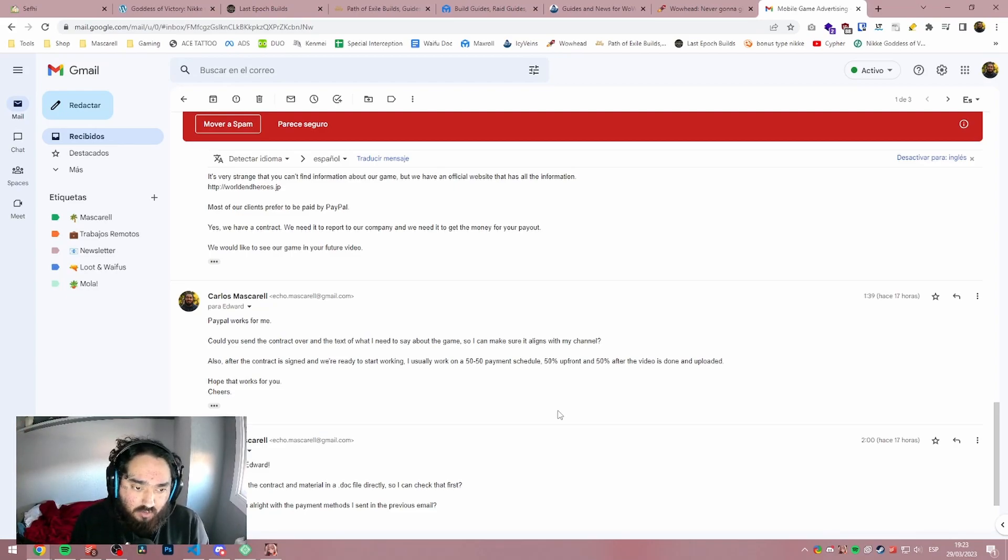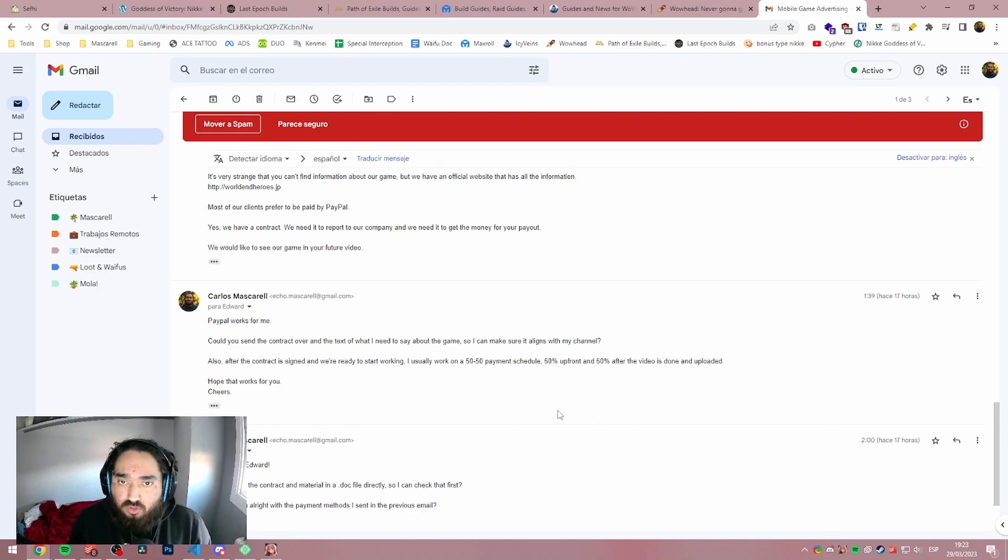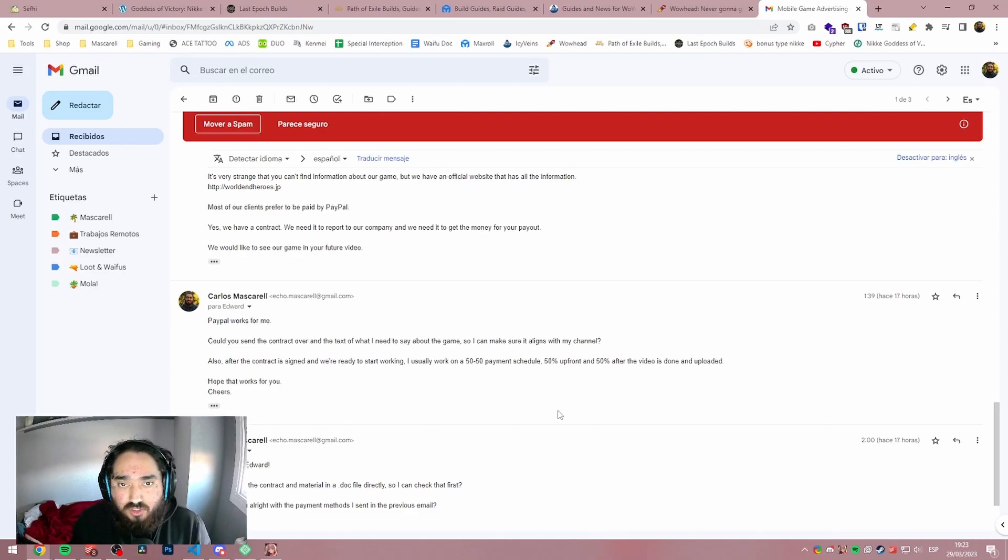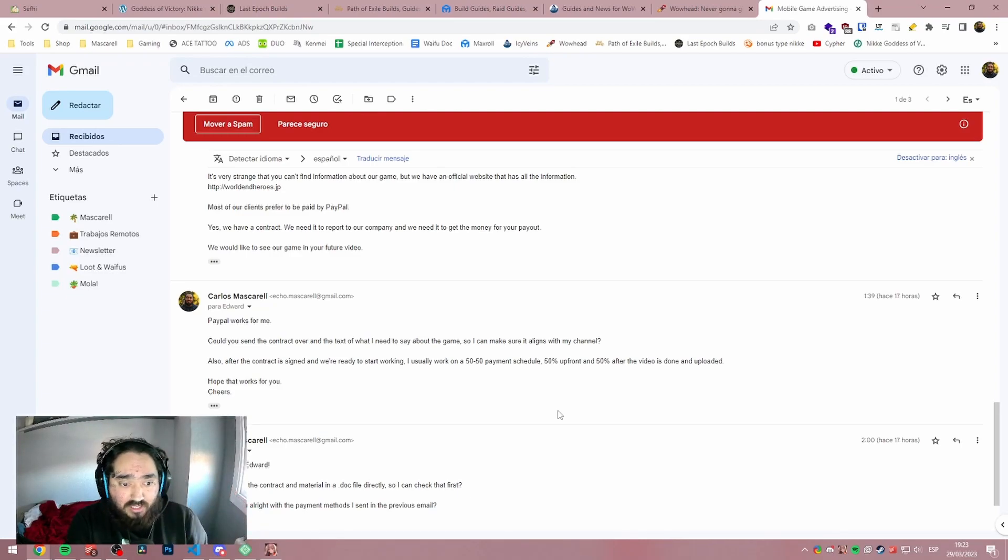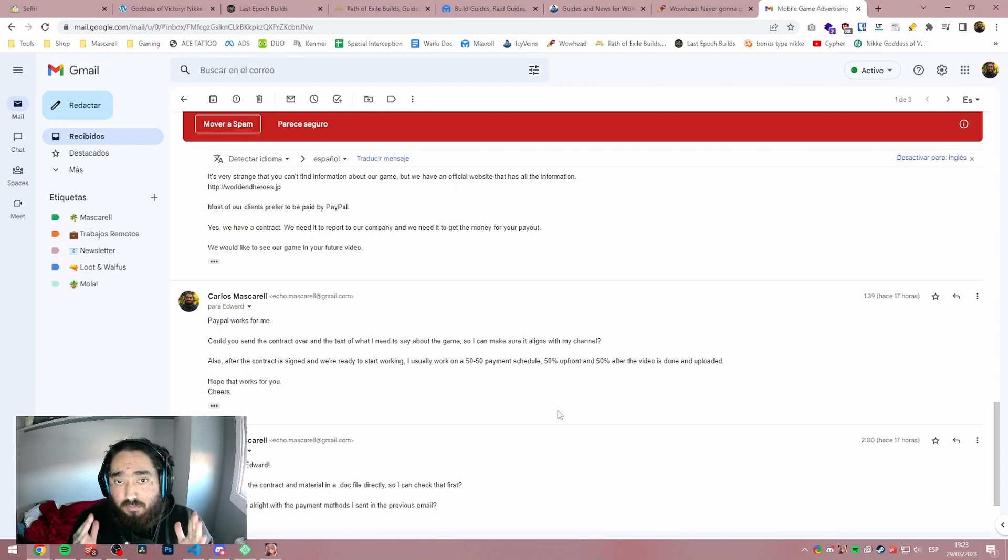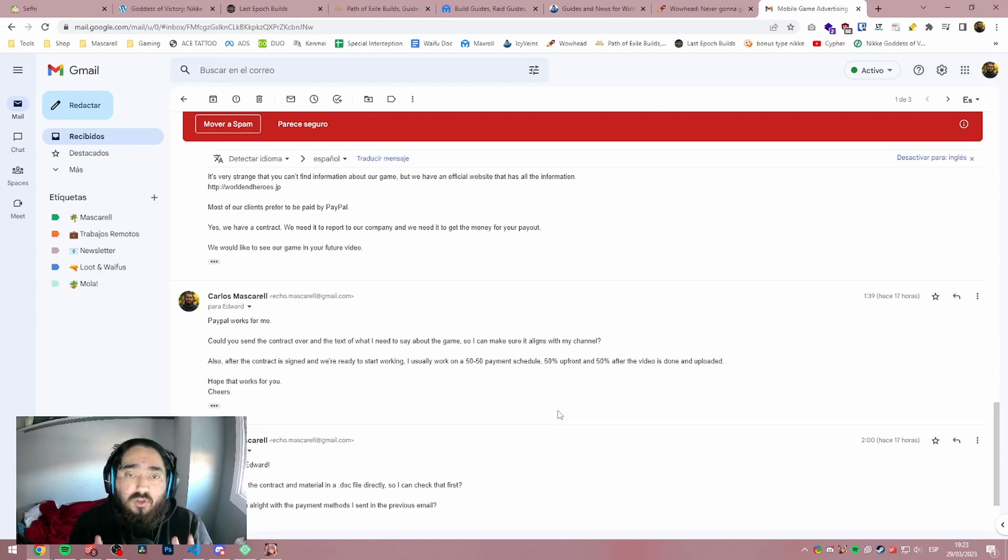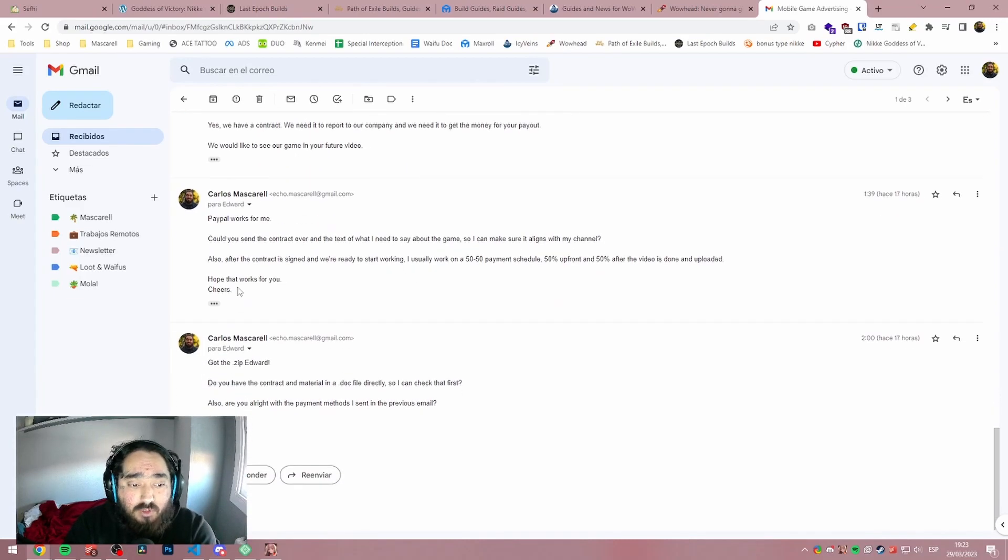But if you're a small guy, don't have a lot of subs, a lot of views and you're getting some sponsorship offers, always ask for a percentage upfront. It's really important. In freelancing, this is important and you need to take your YouTube channel as a business. This is a business. If you want to take sponsorships, this is no longer a hobby. So I said that and I was like, hope that works for you.